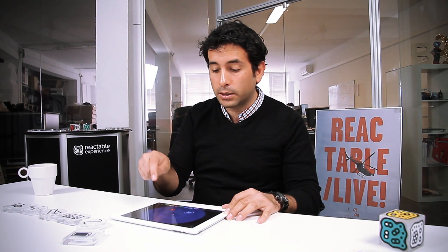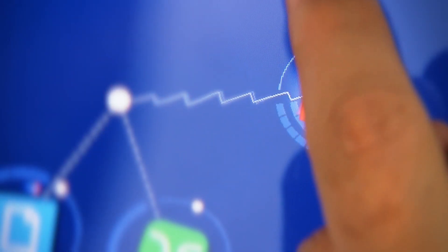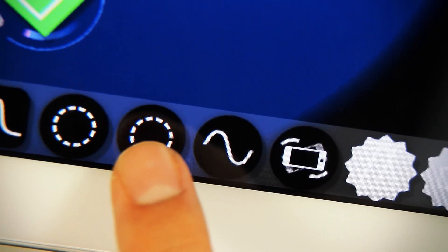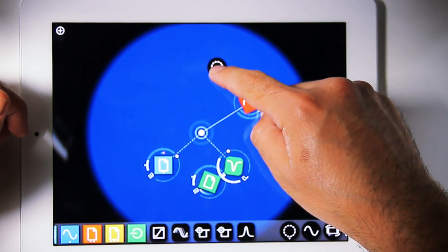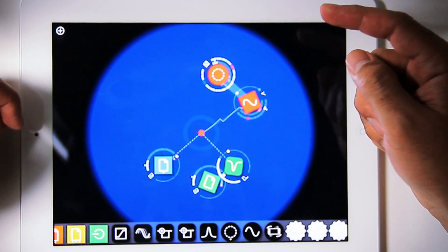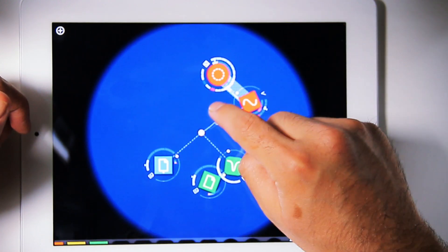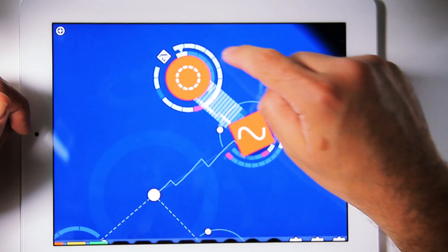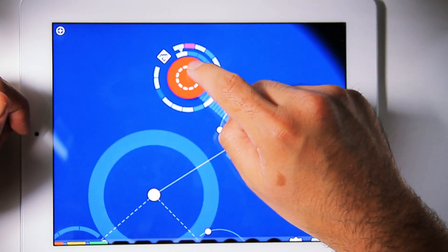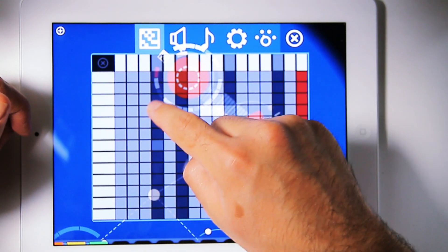Another type of sound generating object is the oscillator, which you can control by rotating like the other objects, or through our third type of object, controllers. The controllers are round and can connect to sound and effect objects. Here we have a step sequencer, which you can change the sequence with the buttons around it, or with its control panel.